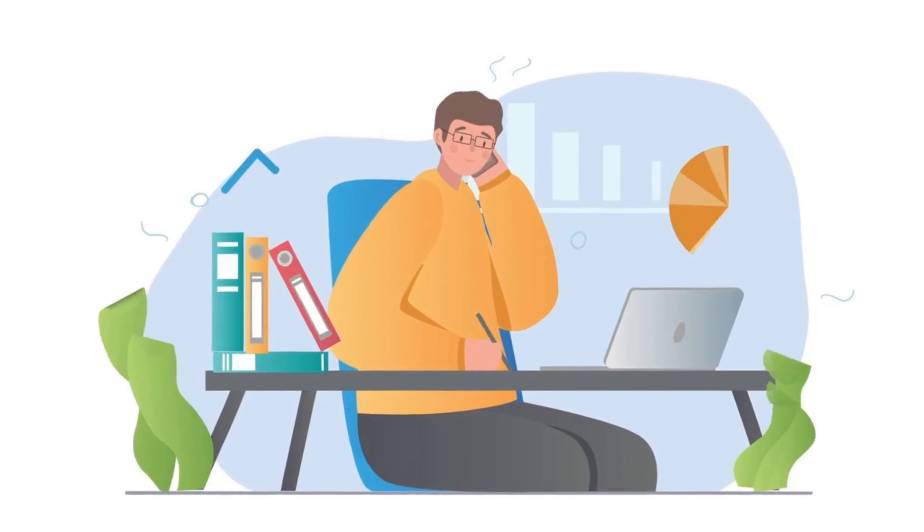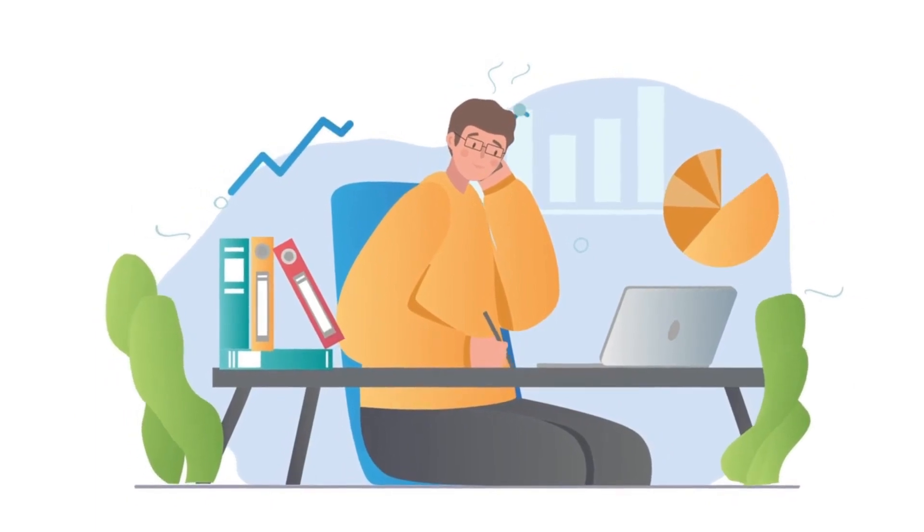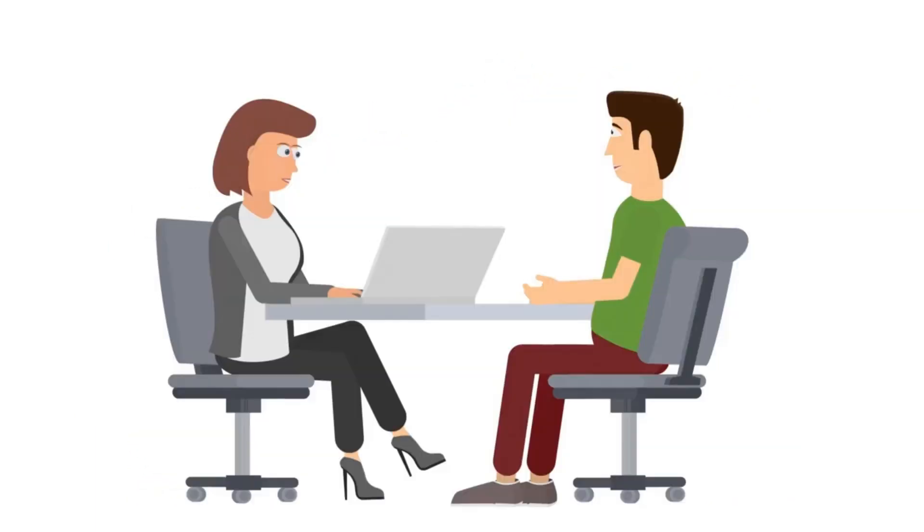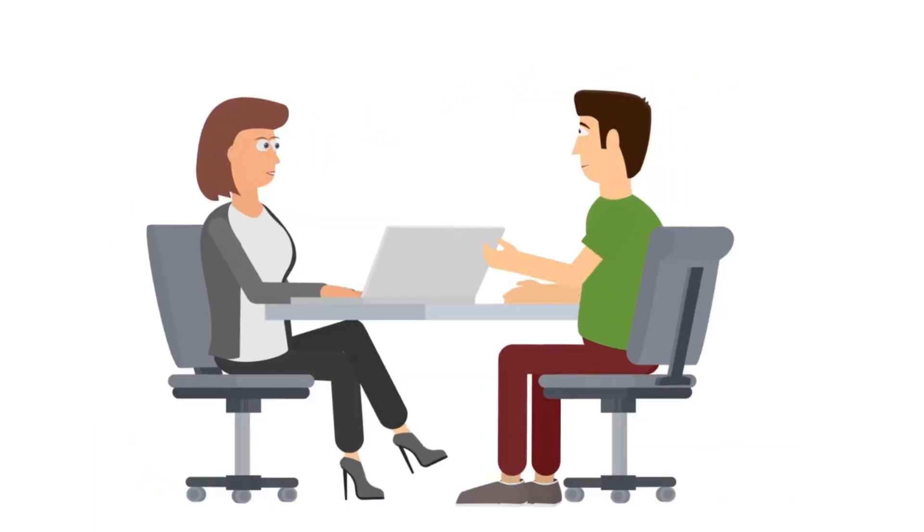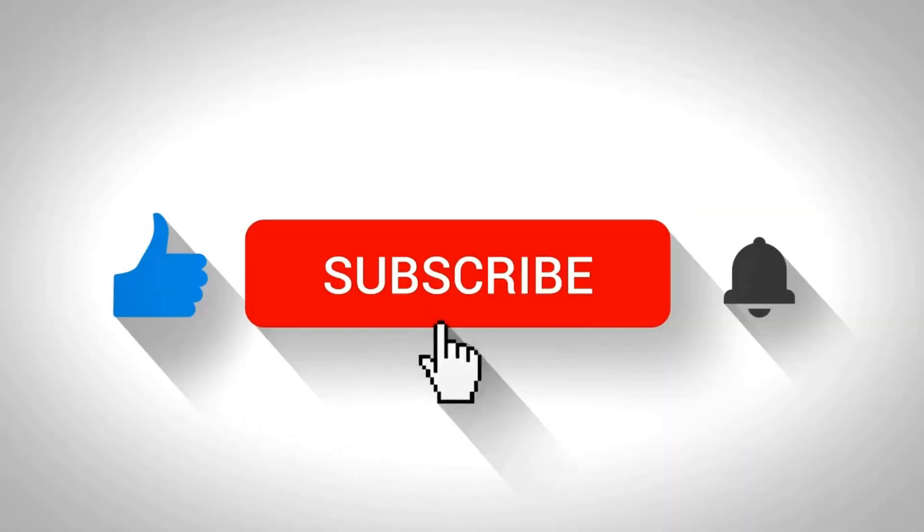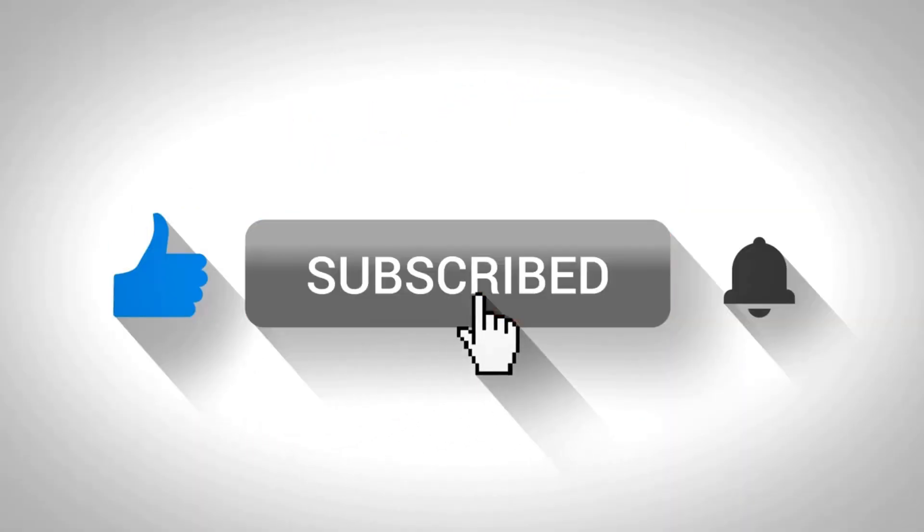UHRS unlocks a whole new level of earning on ClickWorker. Good luck with your assessment. For more ClickWorker tips, subscribe to our channel. Thanks for watching.